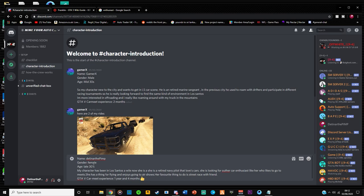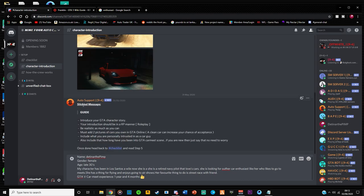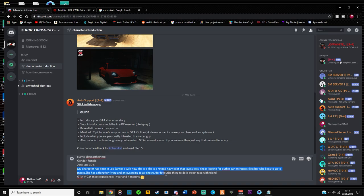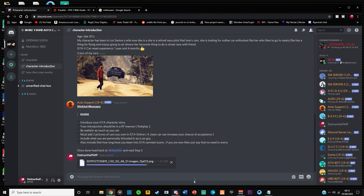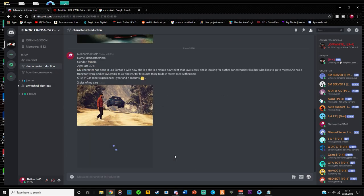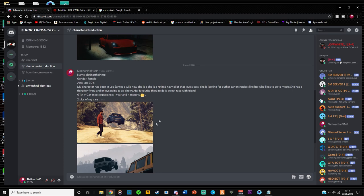I've got two pictures of my in-game vehicle and you're going to unlock the bar that says character introductions. Forward to support on stick messages has given you a guide of what they're looking for. So it says to introduce your GTA character story, so I've come up with a short story here for my character.